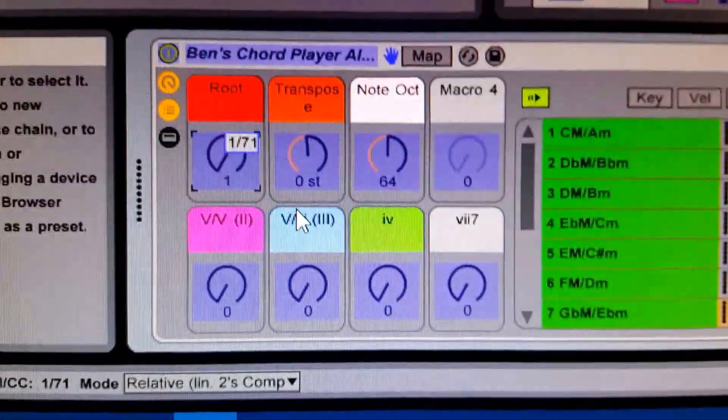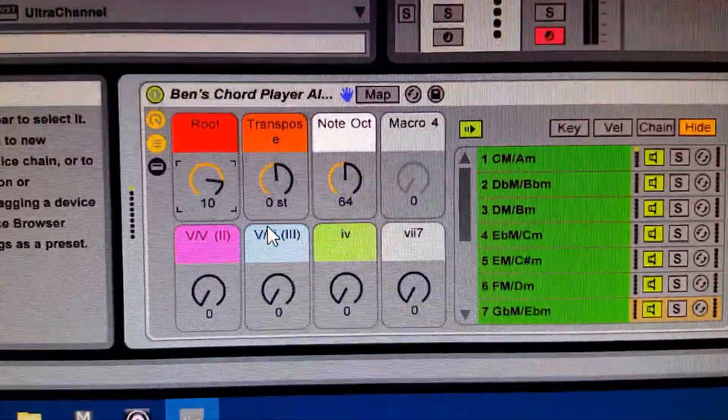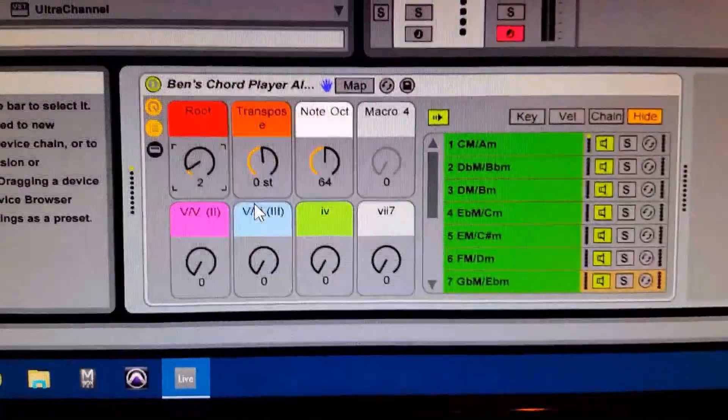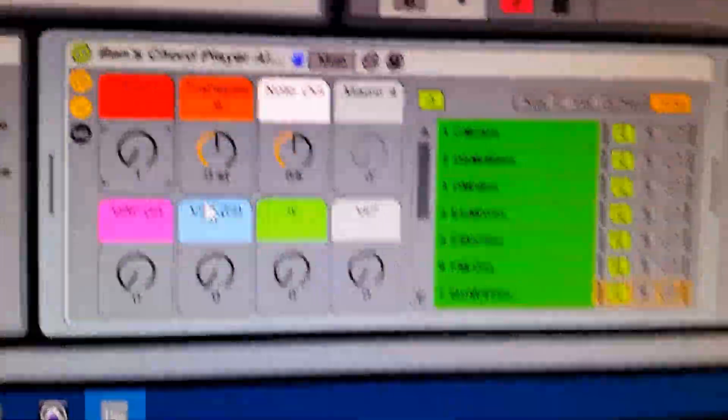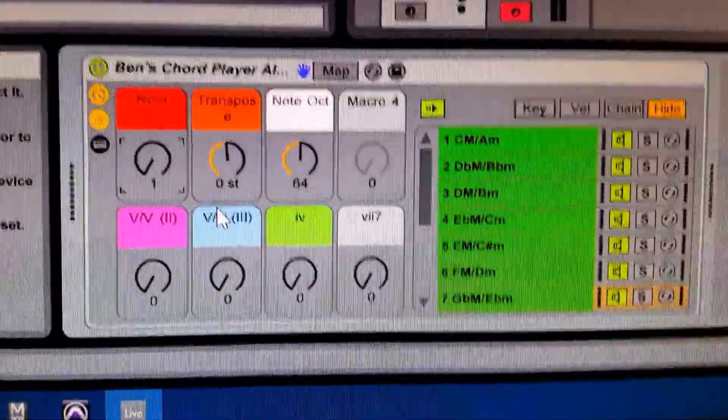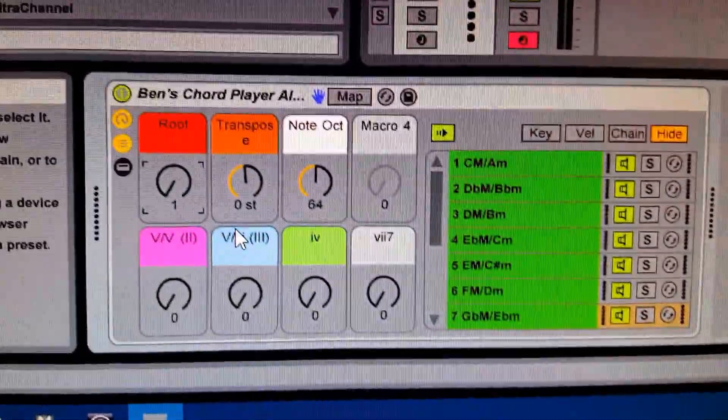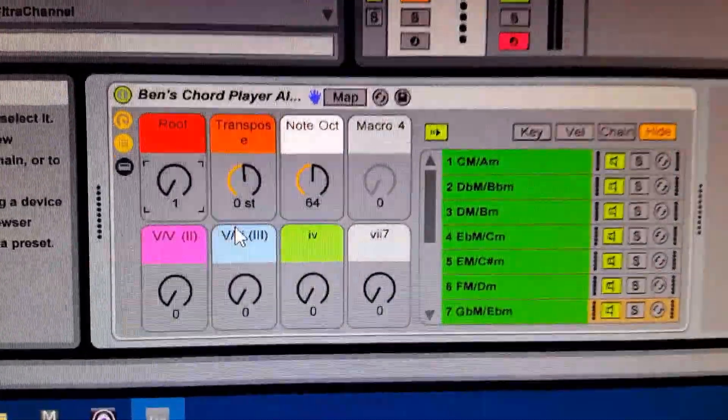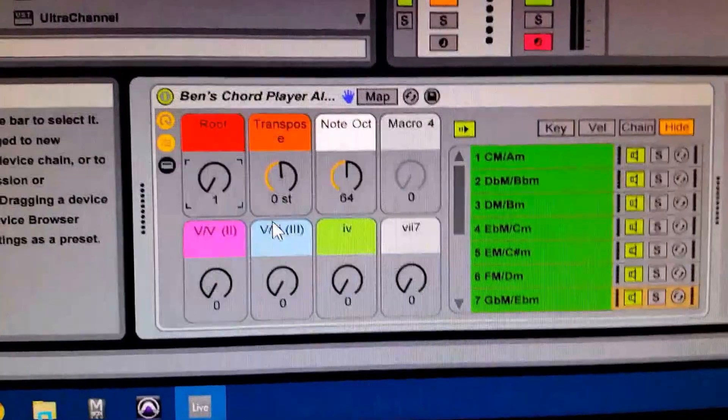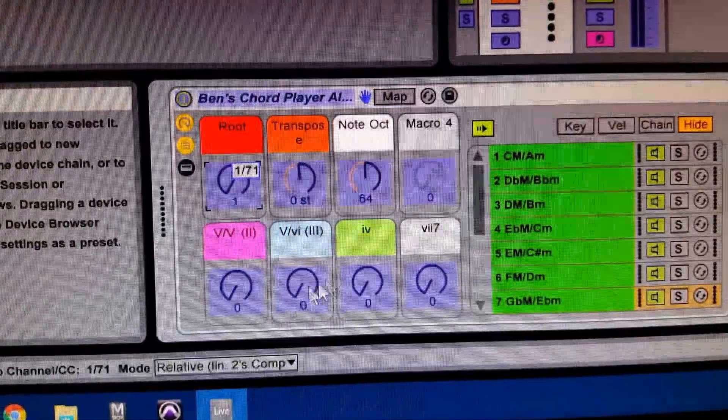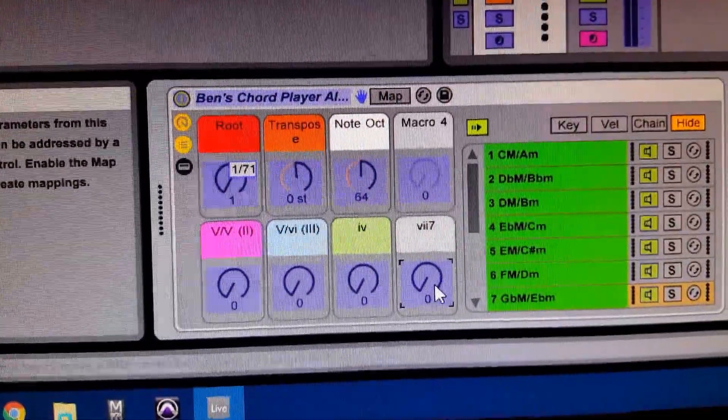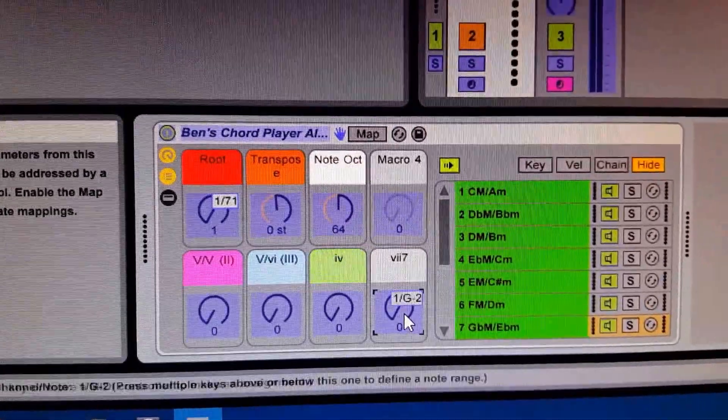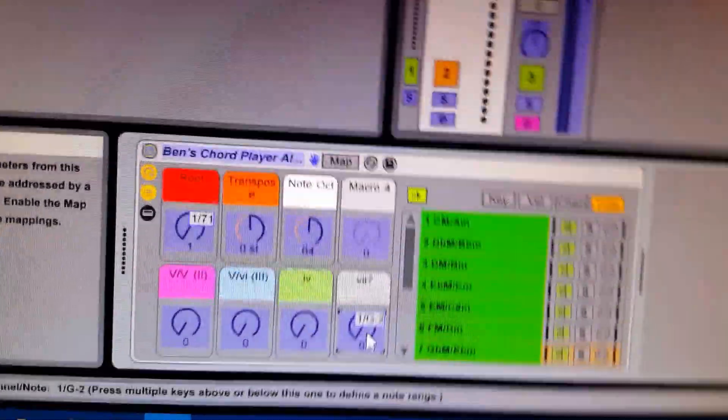Now the other great thing you can do with MIDI knobs on the Push is just tap on them. So we'll hit Ctrl M again and I'll click on this knob and just tap here.